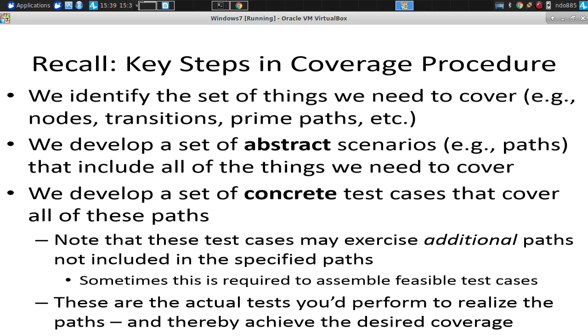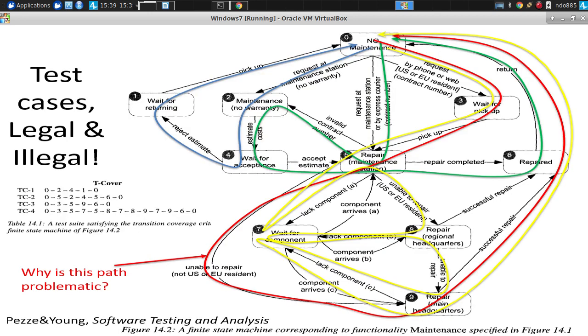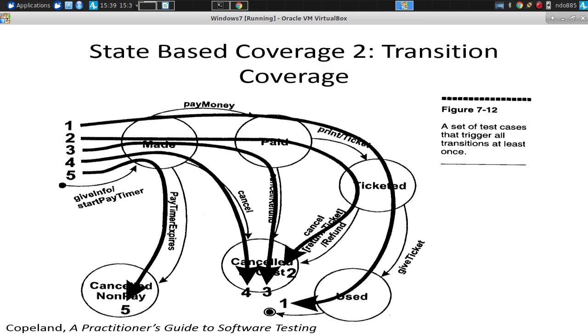In the third step, we need to define a set of concrete test cases that will exercise those abstract paths. We figure out how do we steer the system in those paths so that those abstract scenarios are realized. And so this is where we get into specific inputs that will realize these scenarios.